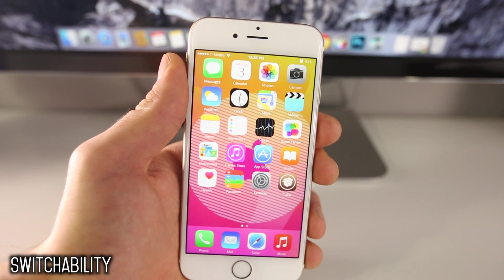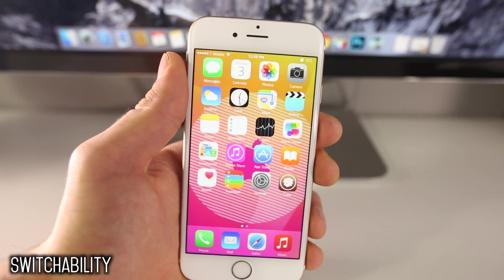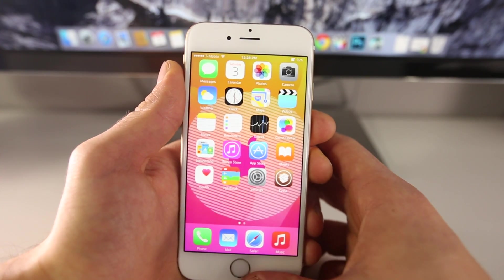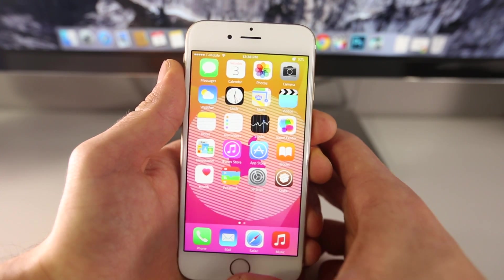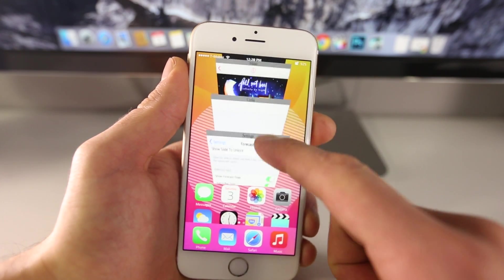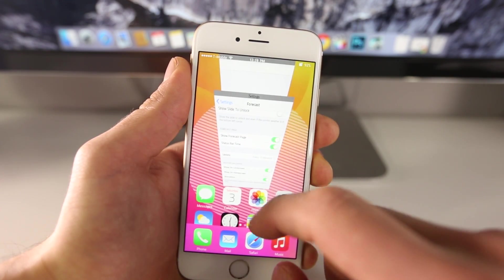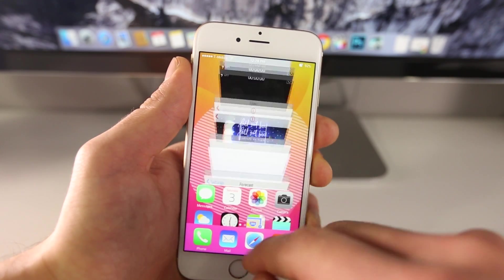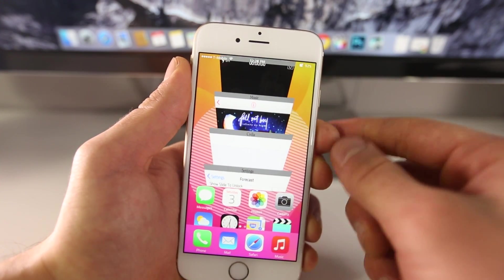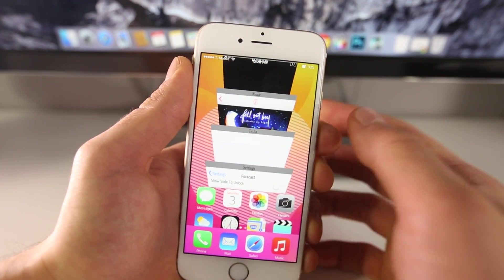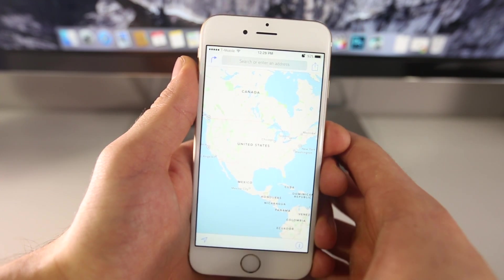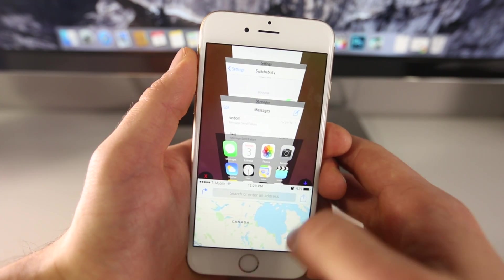The very first tweak is called Switchability. Switchability takes that extra space not used by Reachability and adds an app switcher into it. It doesn't fully replace your app switcher, however it is nice to have — a very cool looking way to switch between apps using your Reachability feature. The view inside individual applications is a little bit different when you enable it.